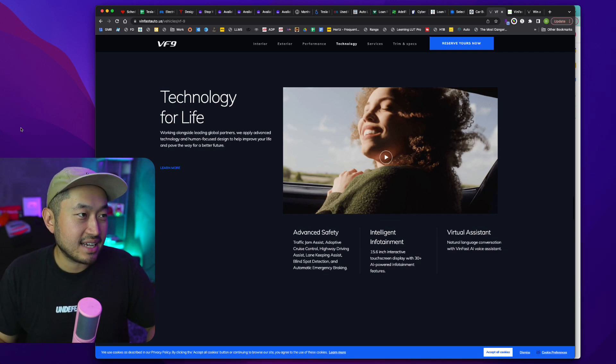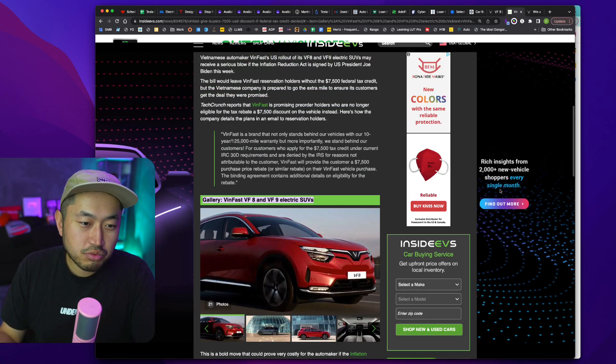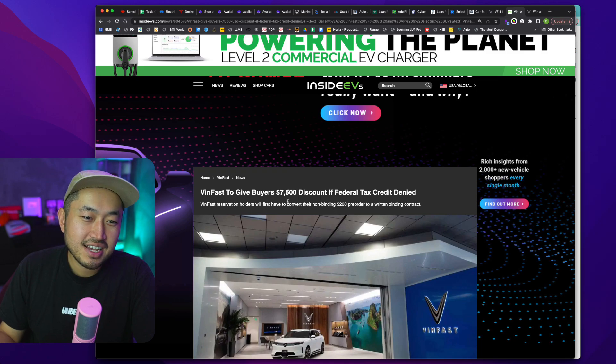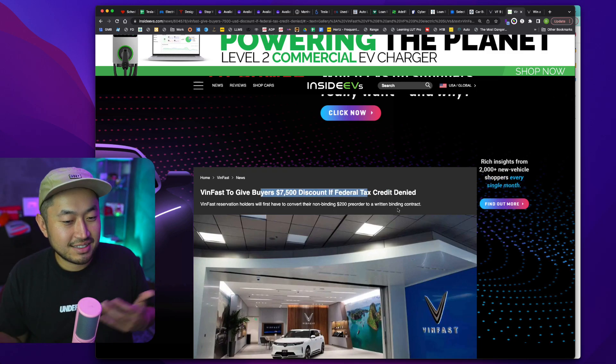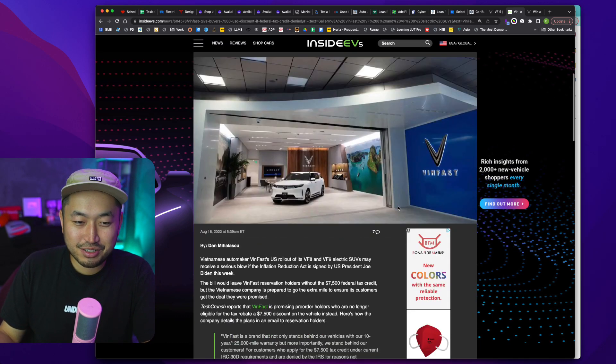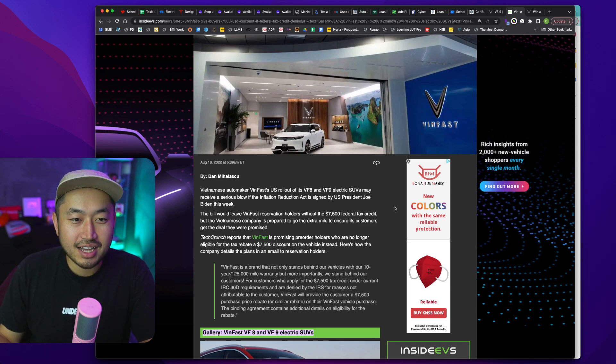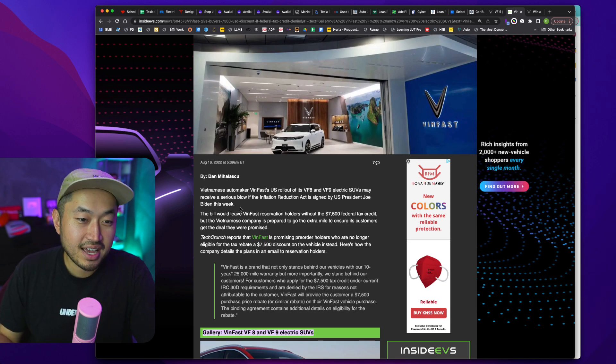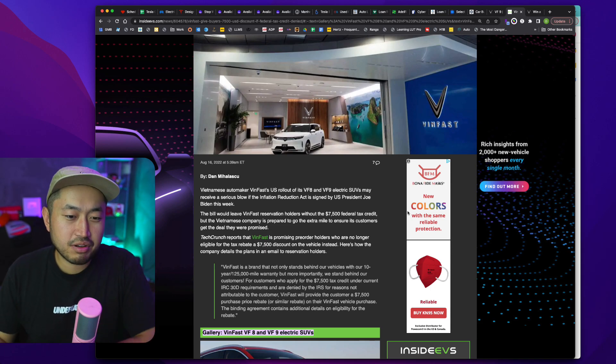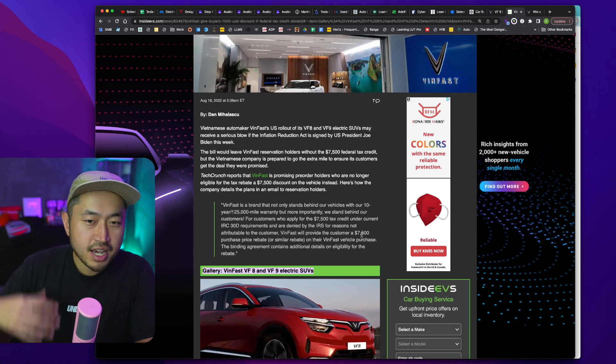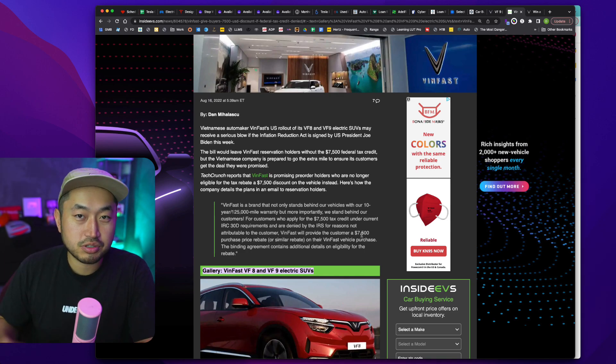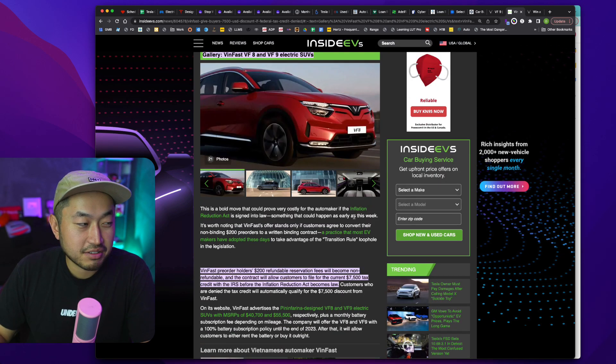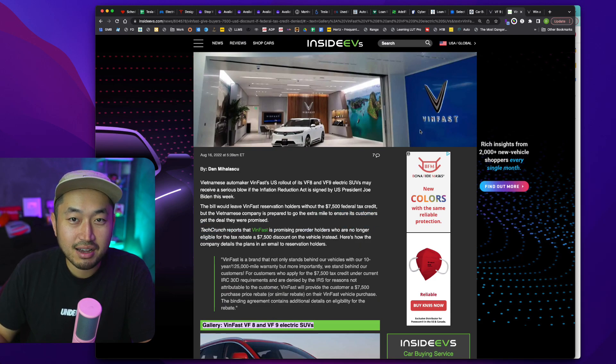But the couple of things that I saw recently that makes VinFast kind of interesting is they're really going hard down on their marketing. So here's an article that I found that VinFast is to give $7,500 discount if federal tax credit is denied. So that means that's coming on strong to really try and beat out the market because there's a lot of vehicles, including VinFast, that probably won't qualify for the full $7,500 tax credit due to the Inflation Reduction Act.